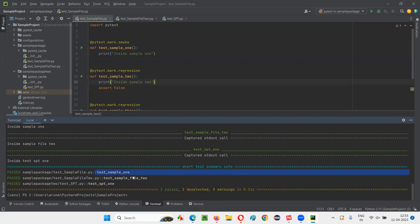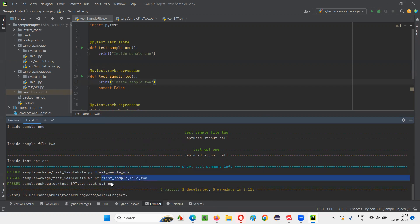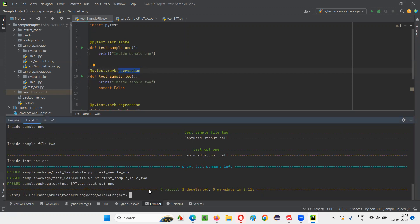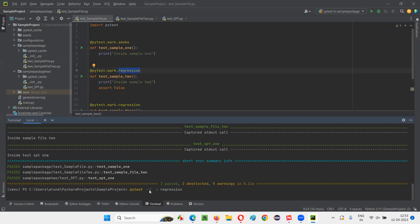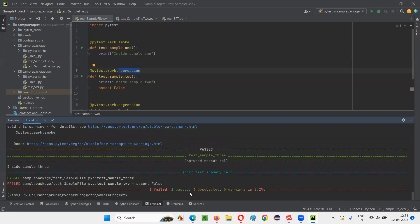What if I want to run test methods marked with regression? I write: pytest -rA -m regression. Press Enter — only two test methods will run. Out of five, only two got run: one failed and one passed. These are the two test methods marked with the regression user-defined marker.